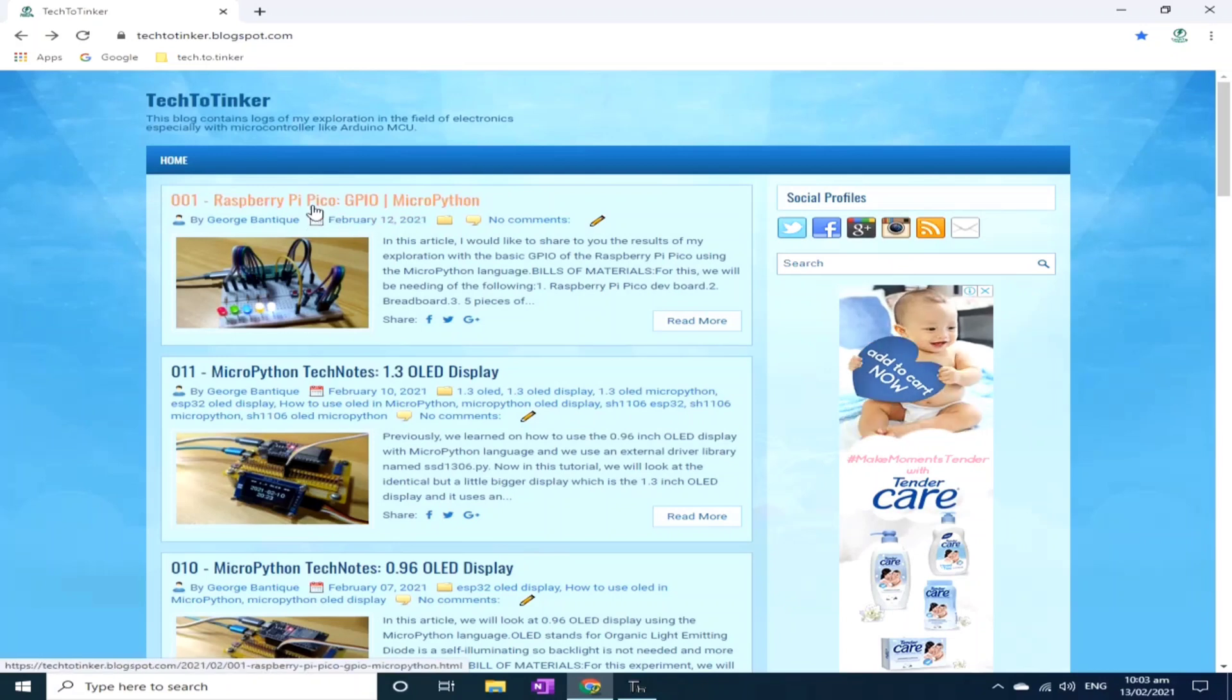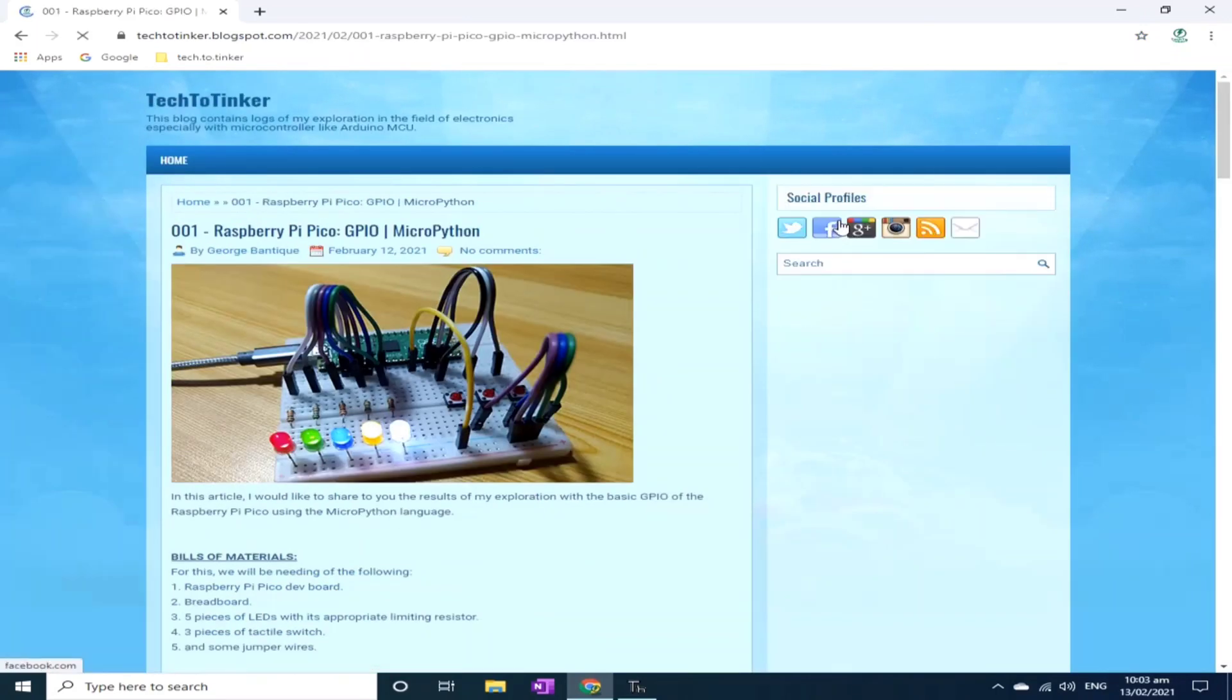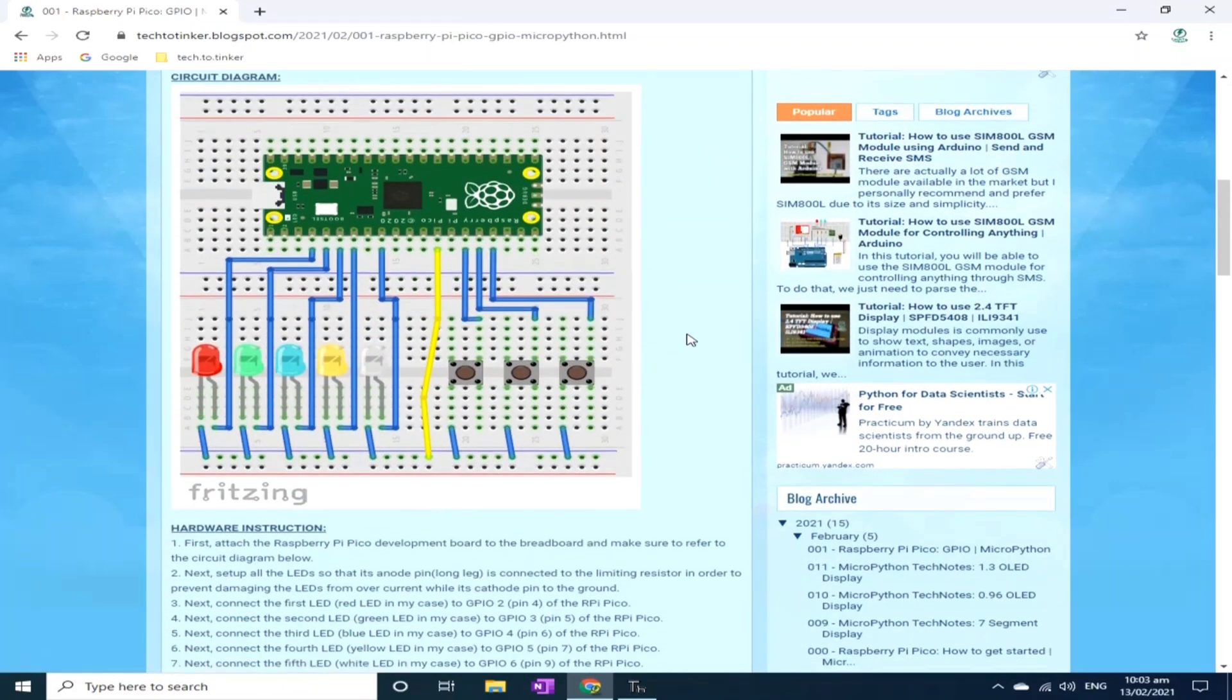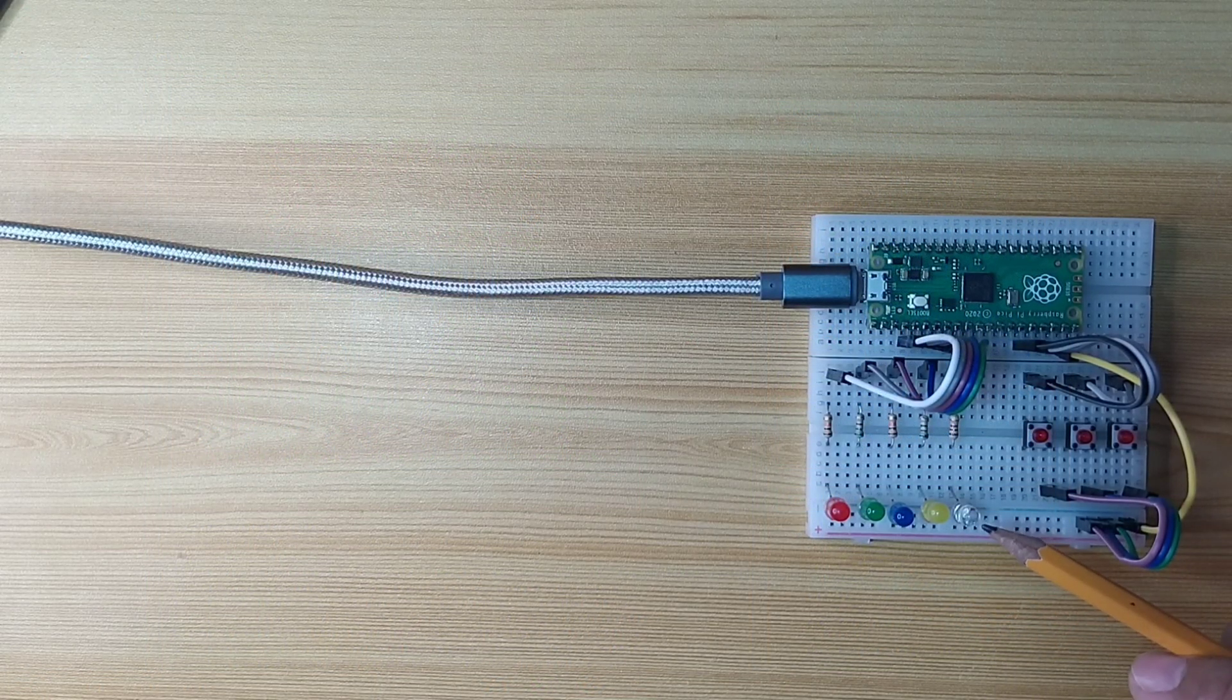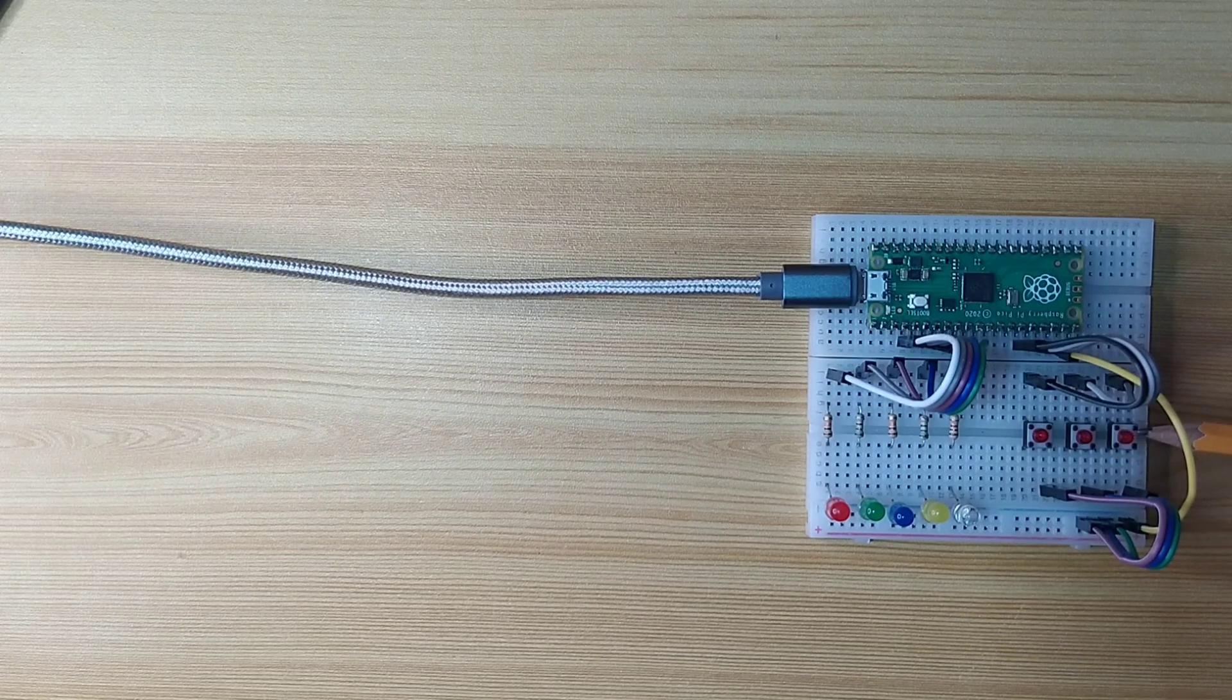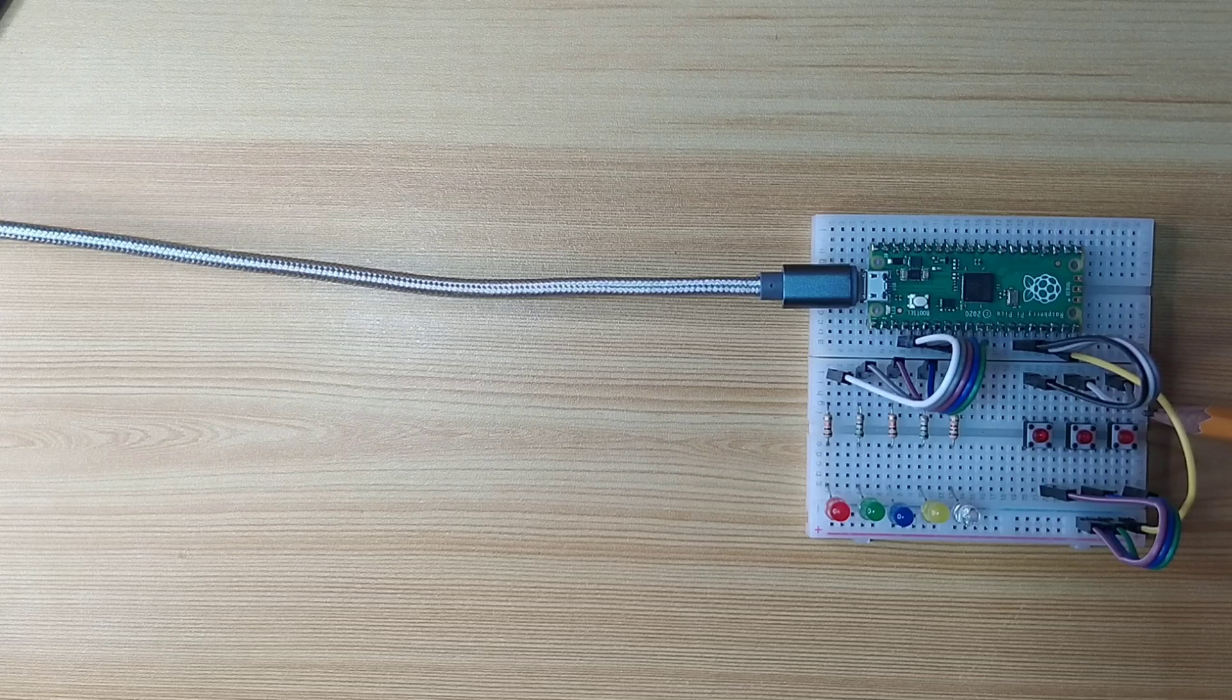This is the second tutorial for Raspberry Pi Pico GPIO MicroPython. In here is the circuit diagram. The goal is to display the value of a variable counter using these LEDs and by using these buttons to increase or decrease the value of the counter.